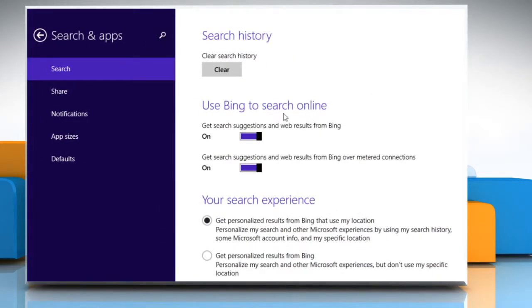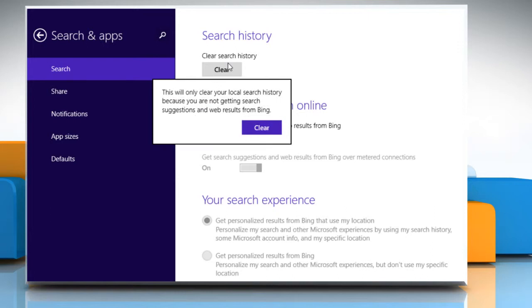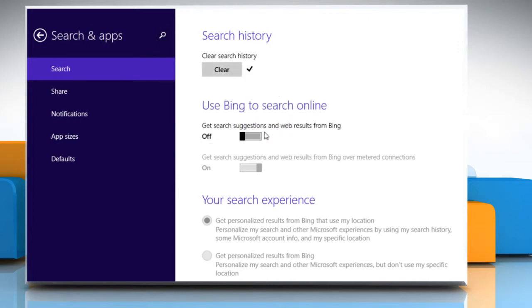Here you can see that the option 'Use Bing to search online' is on. To turn this feature off, click on the slider button. You can also click on the Clear button to clear your search history. Click on Clear again to confirm.